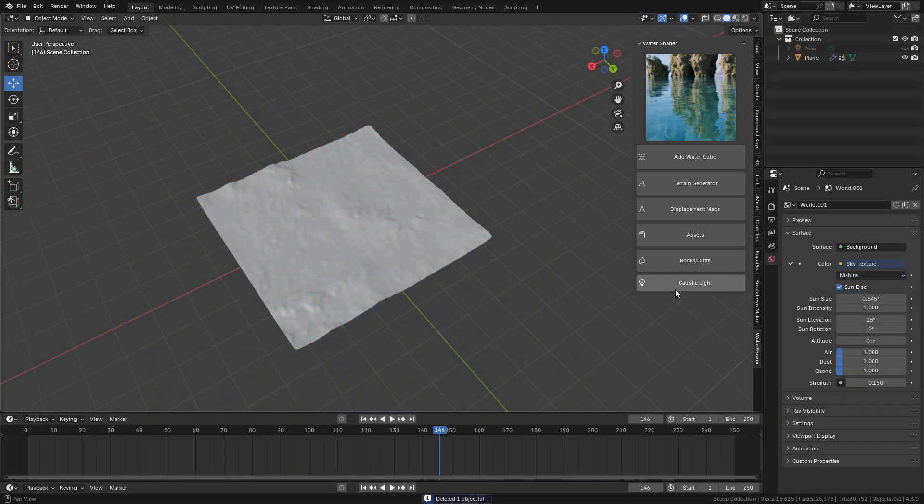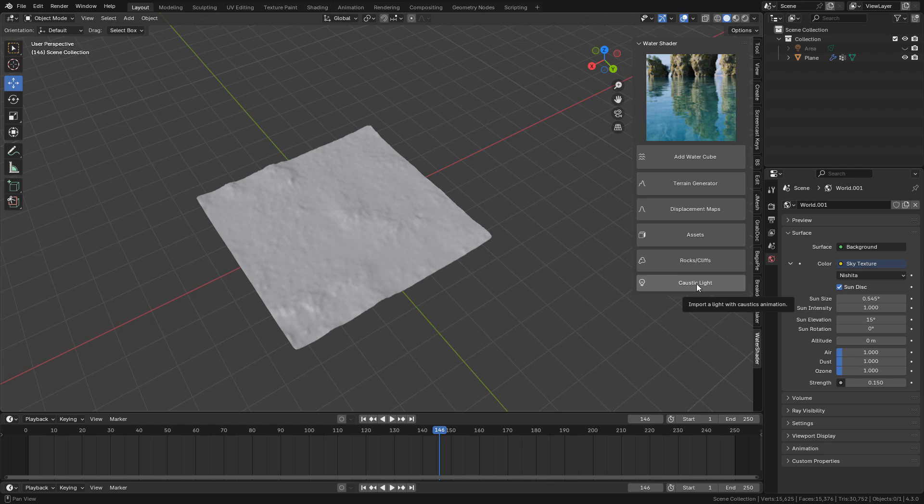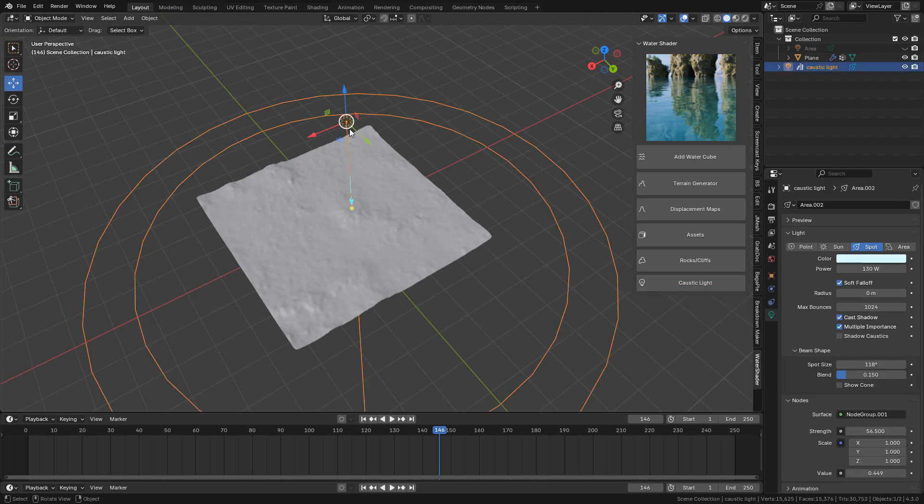Finally, let's see the caustic light, just click on it. This will import a light that will project animated caustics.